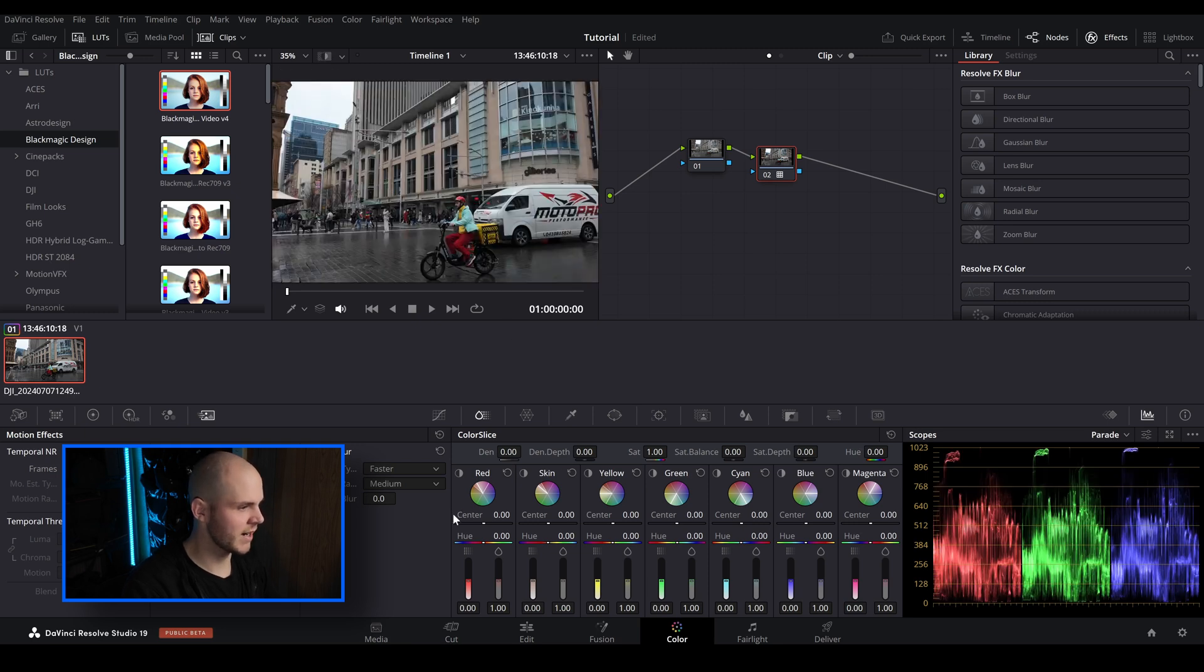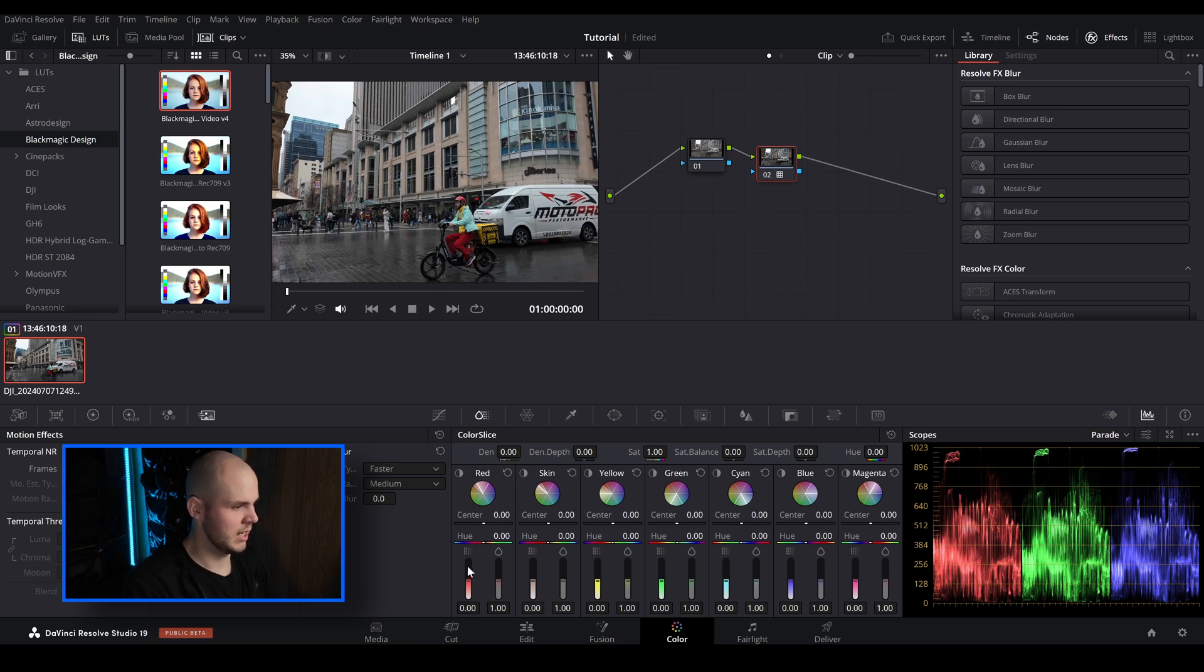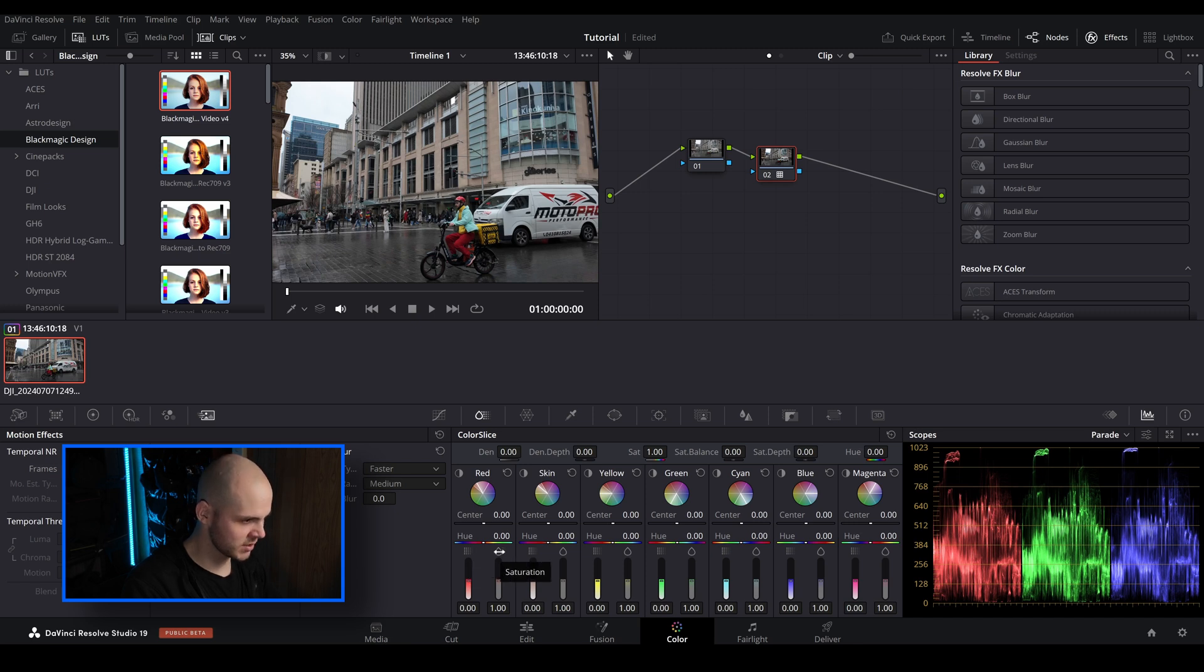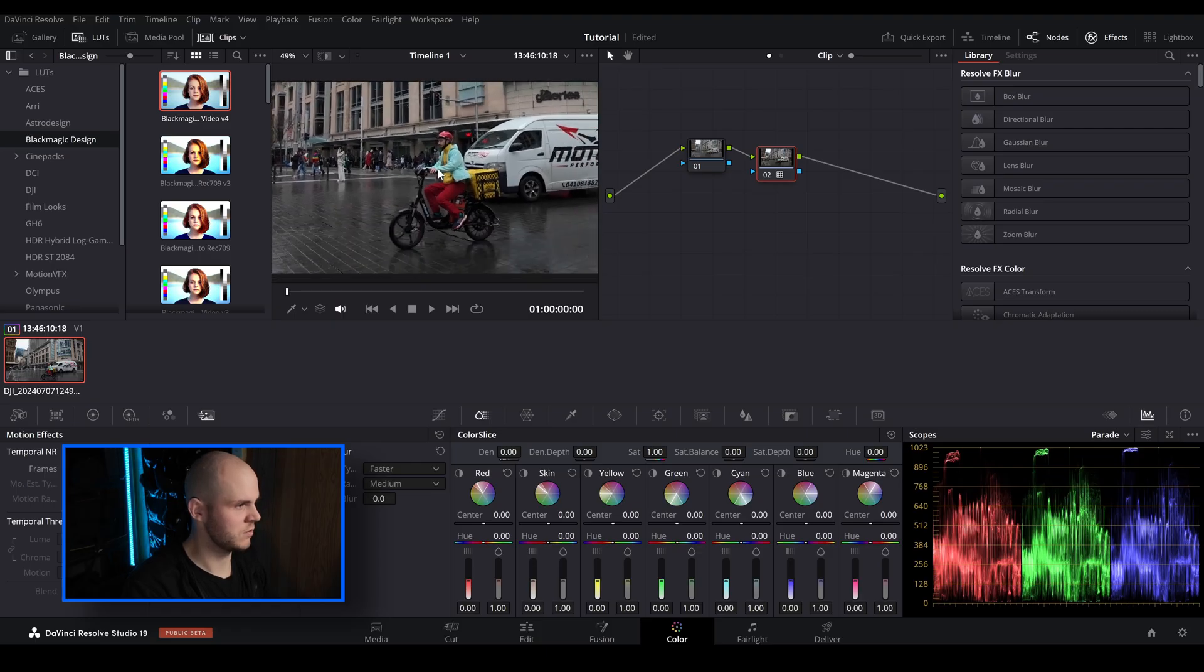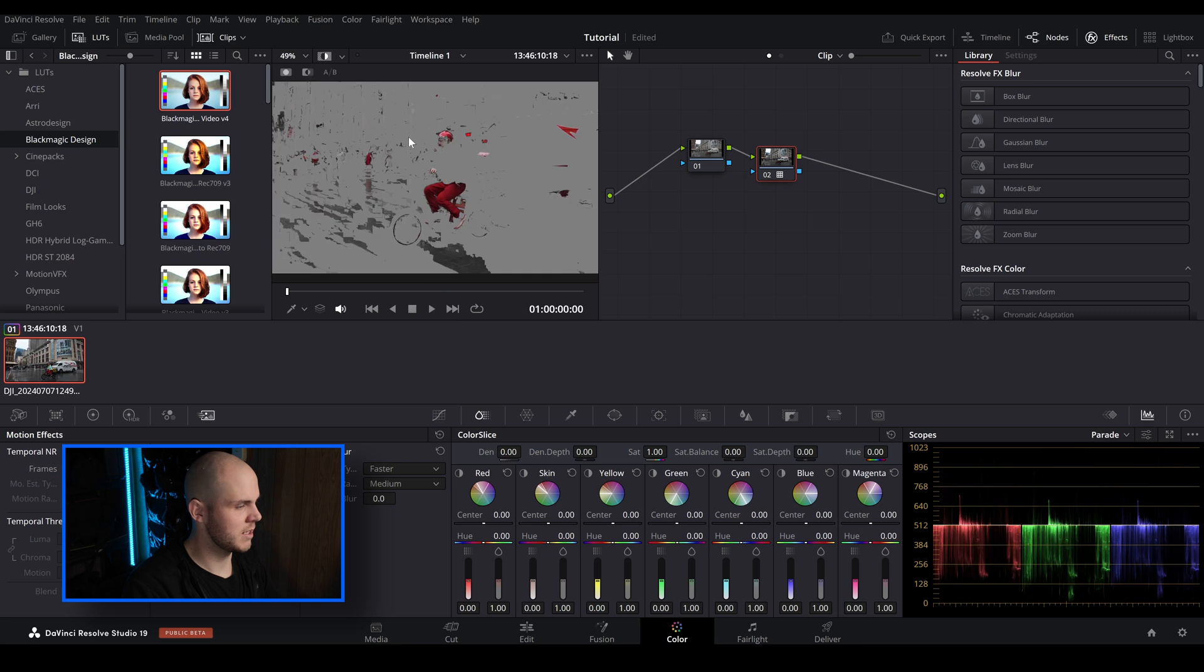As you can see it isolates quite a fair bit of the image. So that's actually really neat. So I'm just going to turn that off for now. So right underneath the vector scope you've got center, you've got hue, and you've got your density slider and you've got your saturation slider. Saturation we all know what that is.